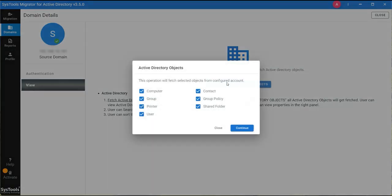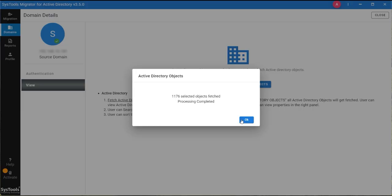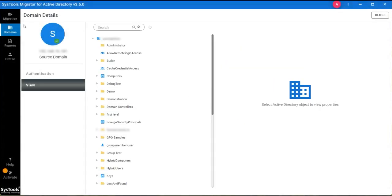Click on Fetch Active Directory Objects. An Active Directory Objects wizard will open. You can select the objects that you want to fetch from the source AD. Enable the required objects and click on Continue. You can see that the application has completed object fetching. Click on OK — you can now see the complete source Active Directory structure on screen.